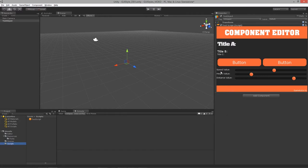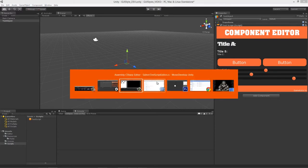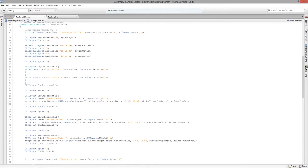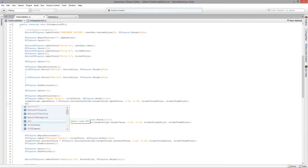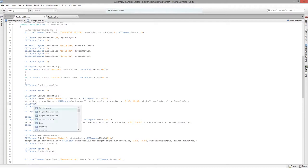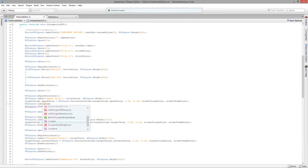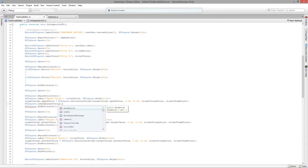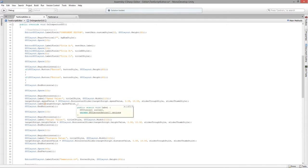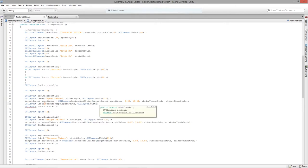We have a slider with a label in front of it, but I also want to put the value on the other side so we can see what the value is while dragging. Right now it's arbitrary — no information is being given. So we'd say GUILayout.Label, give it the target script's speed value as the label, and then give it a width of something like 65.